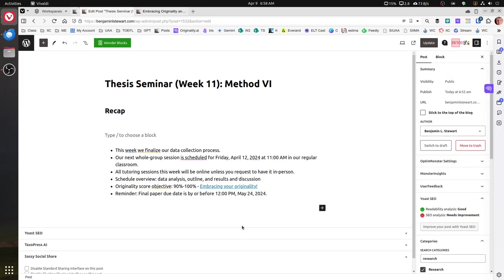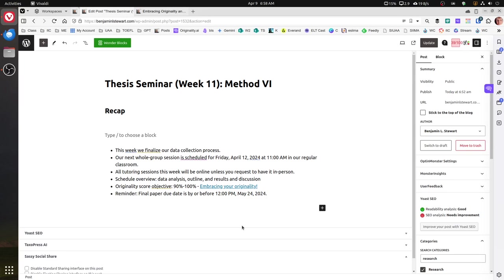This week during week 11, all of our tutoring sessions will be online unless you request that we have it in person. Your attendance will be required for the whole group session. And make sure that if you're having some challenges that you're reaching out to me this final week in your data collection process.